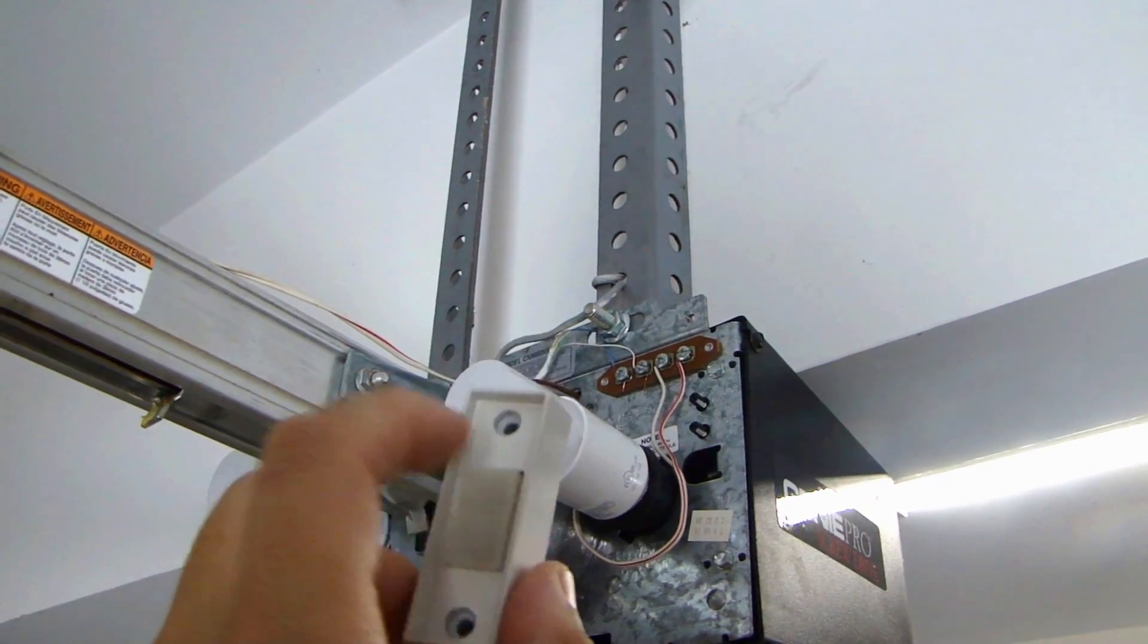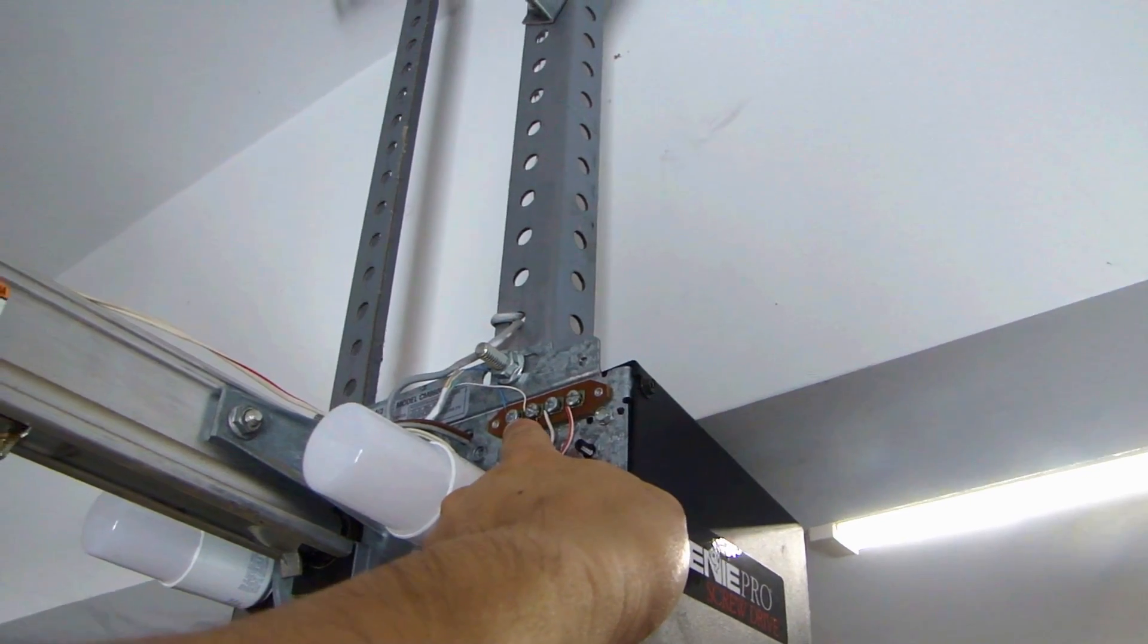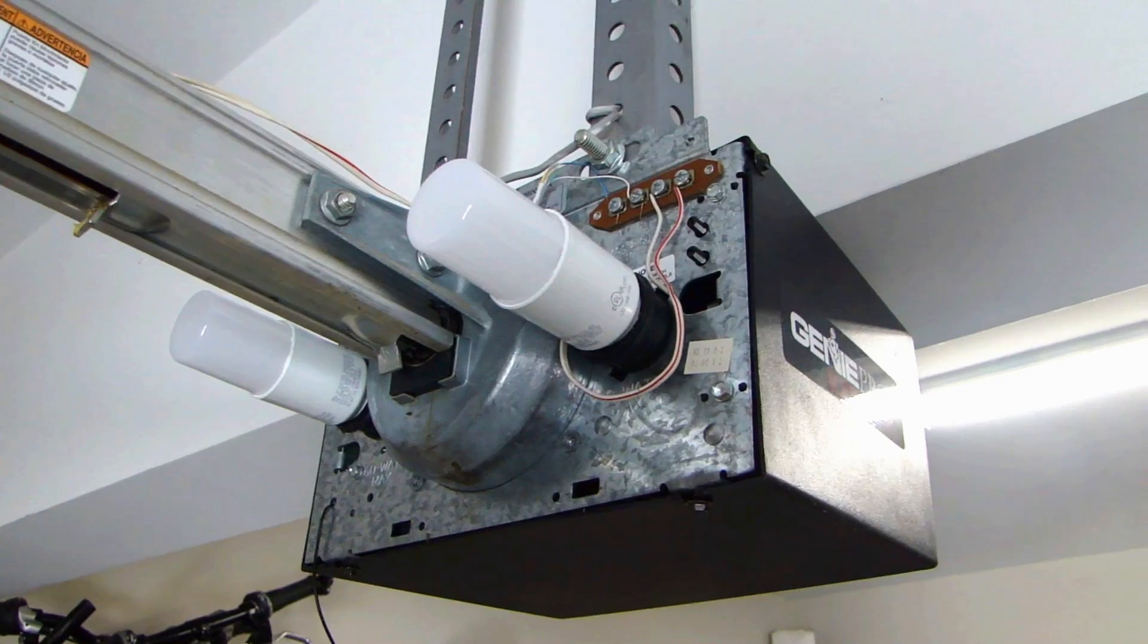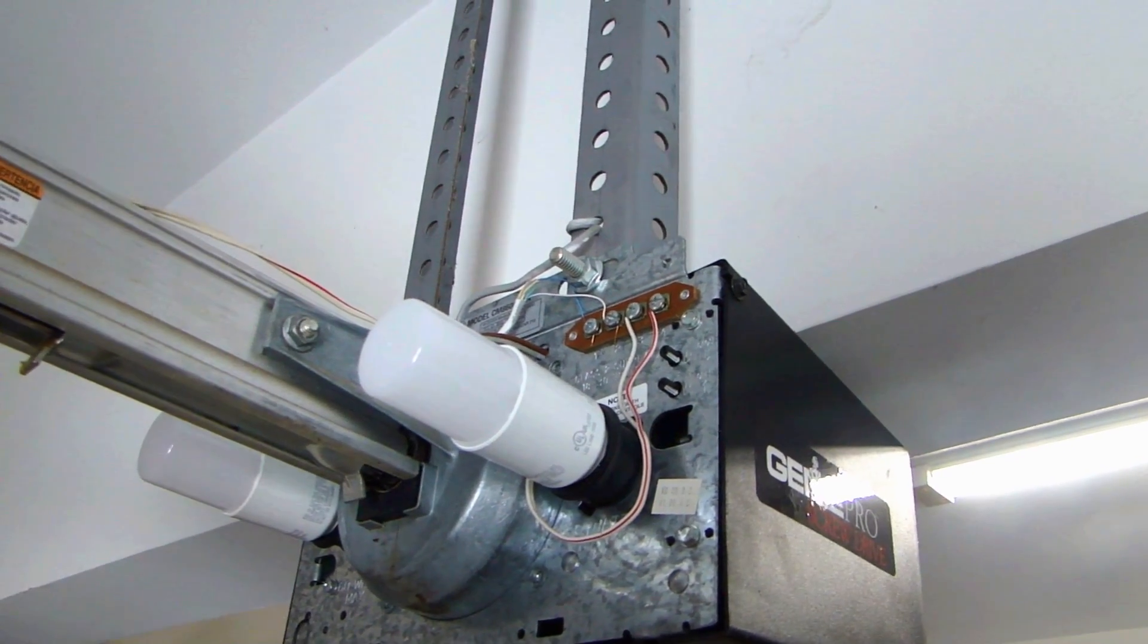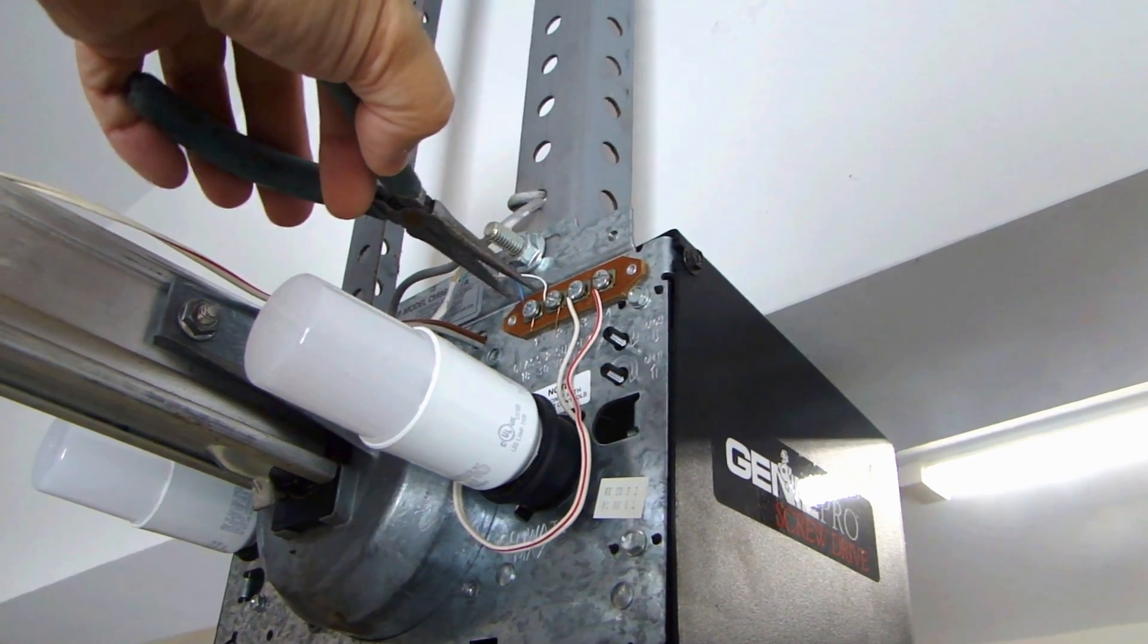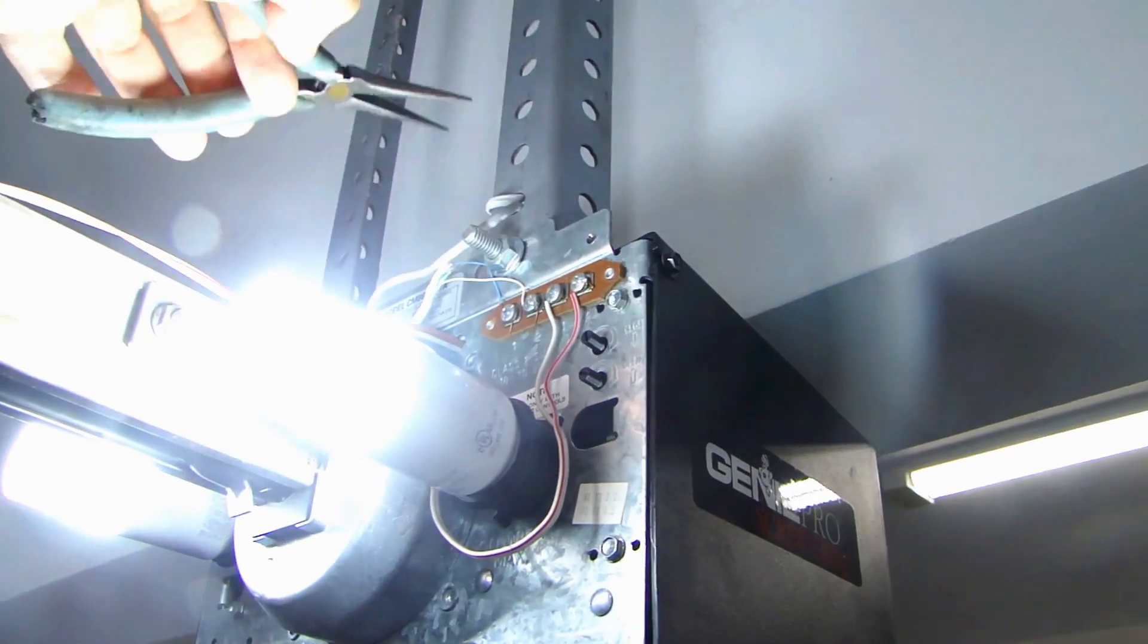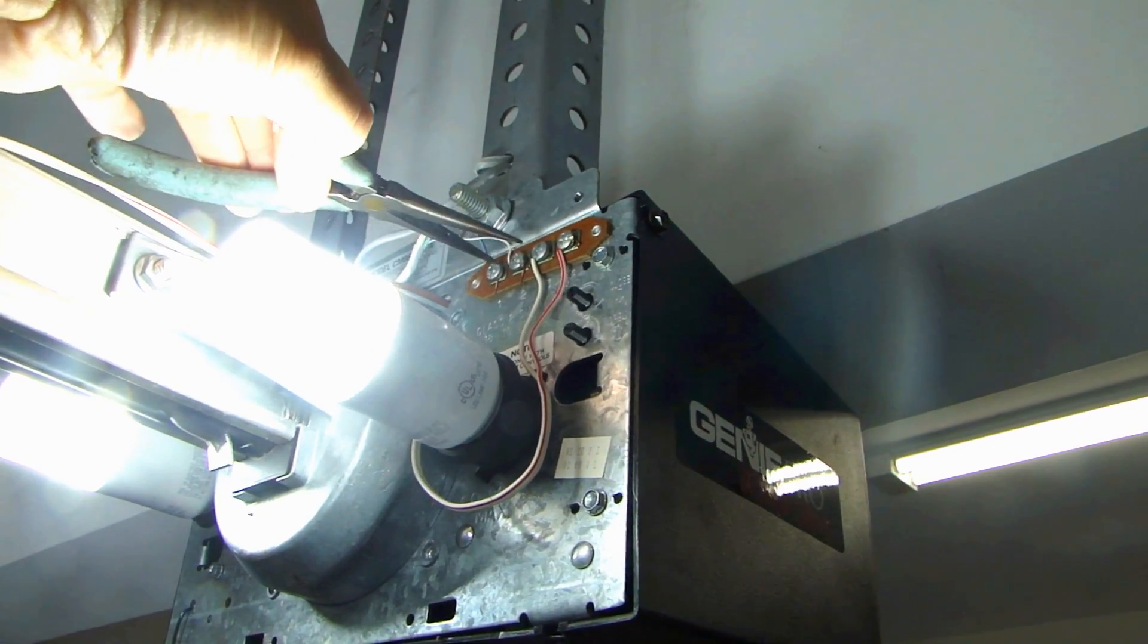And it connects to the back terminal of the switch. So whenever you press the switch, it shorts out these two contacts. It opens and closes the garage door opener. As a quick test, I'm going to short out those two terminals to simulate me pressing the switch. And the garage door opener should open and close. Let me do that right now. I'll do it again.